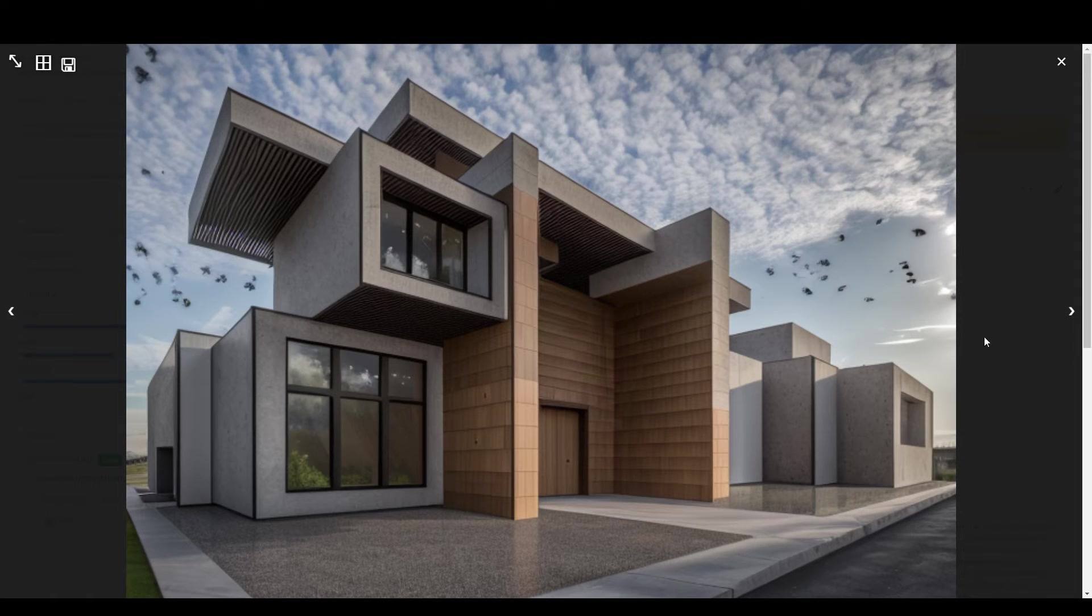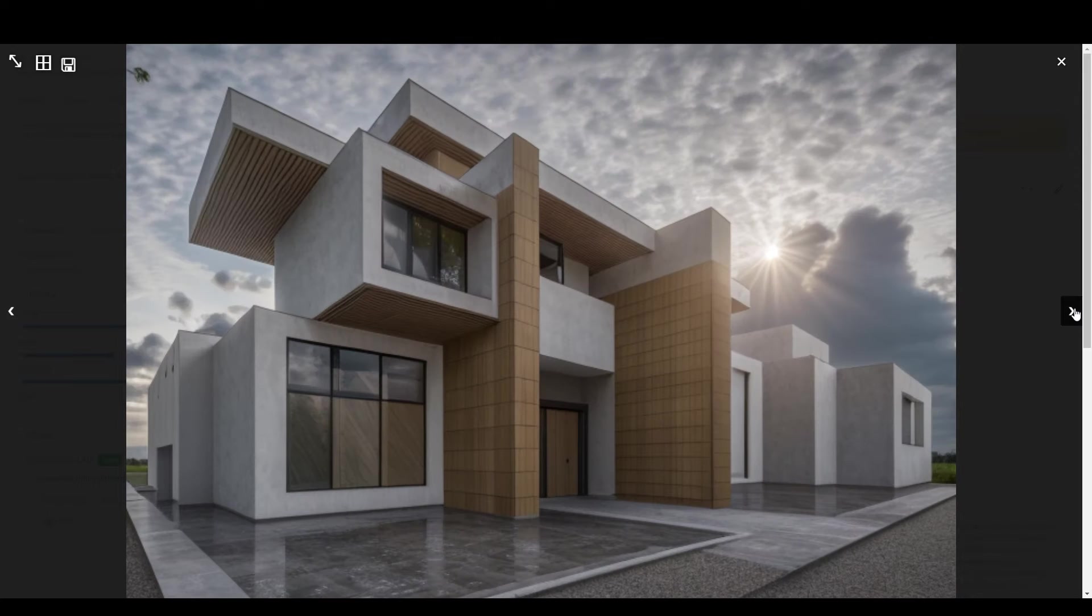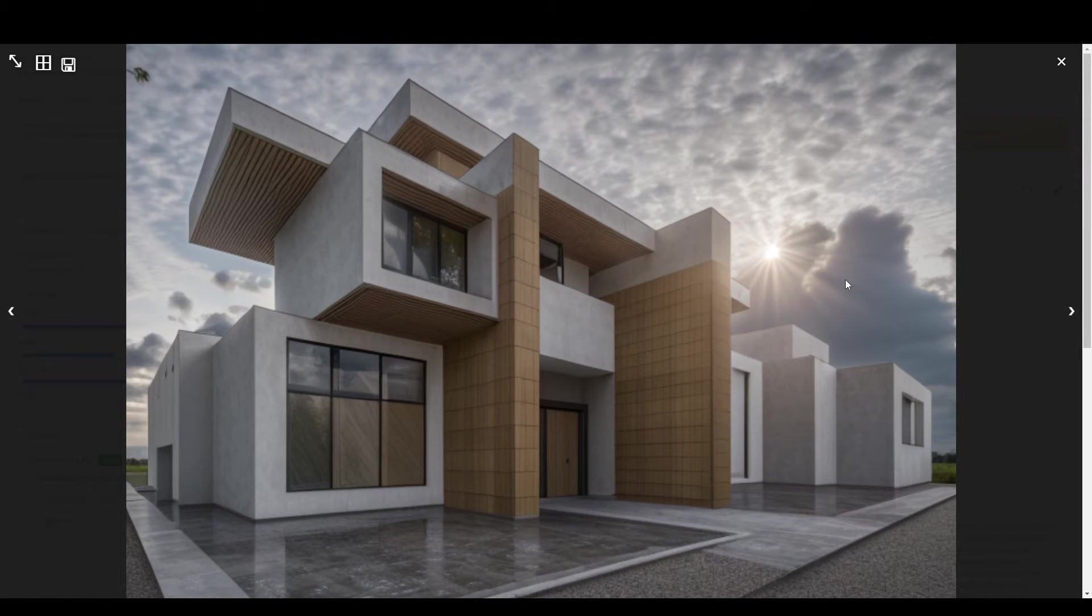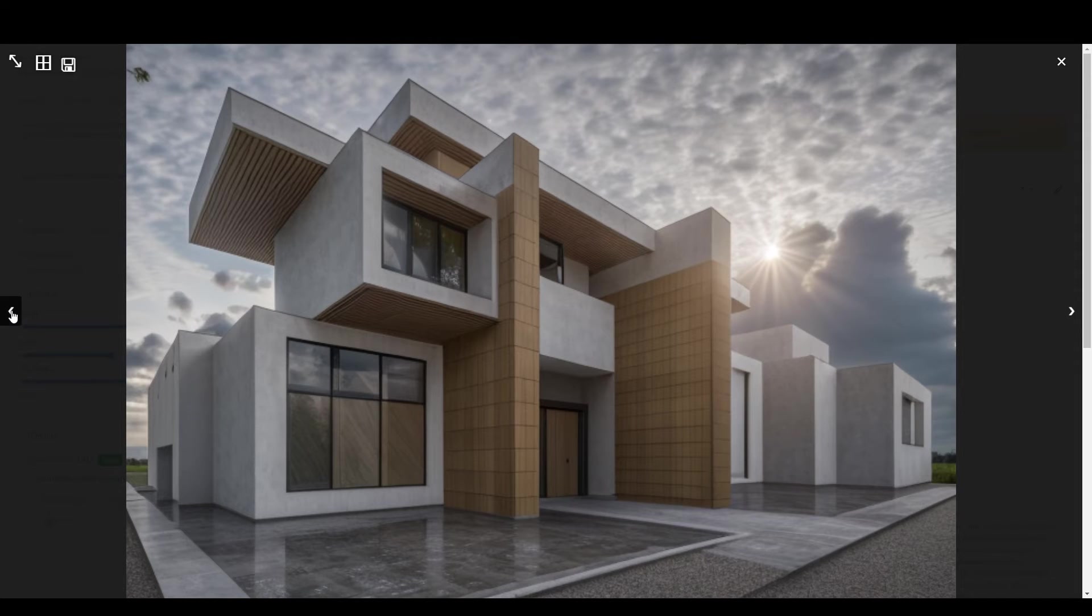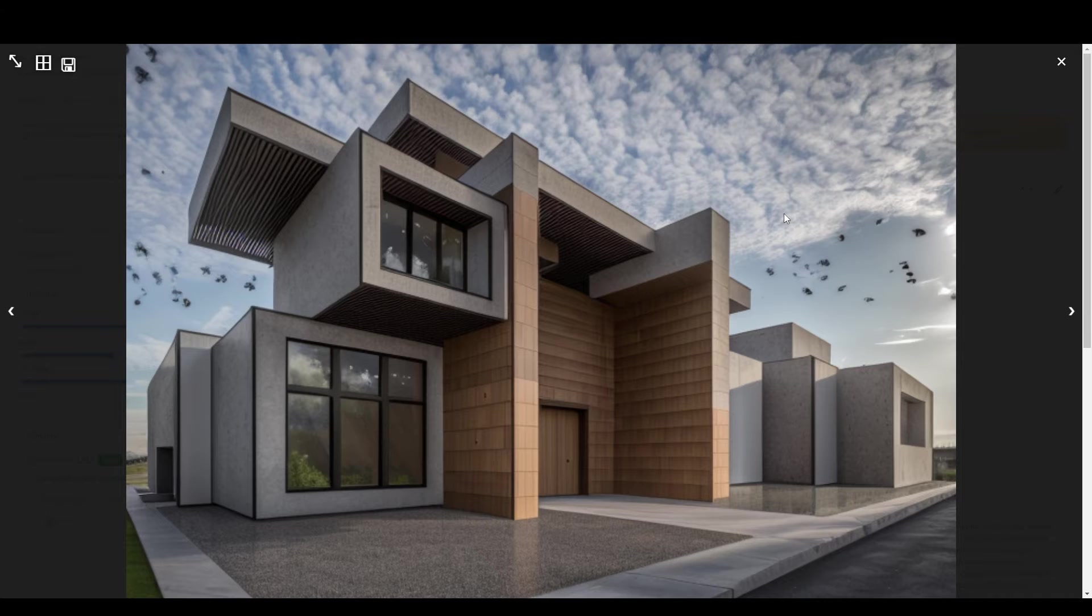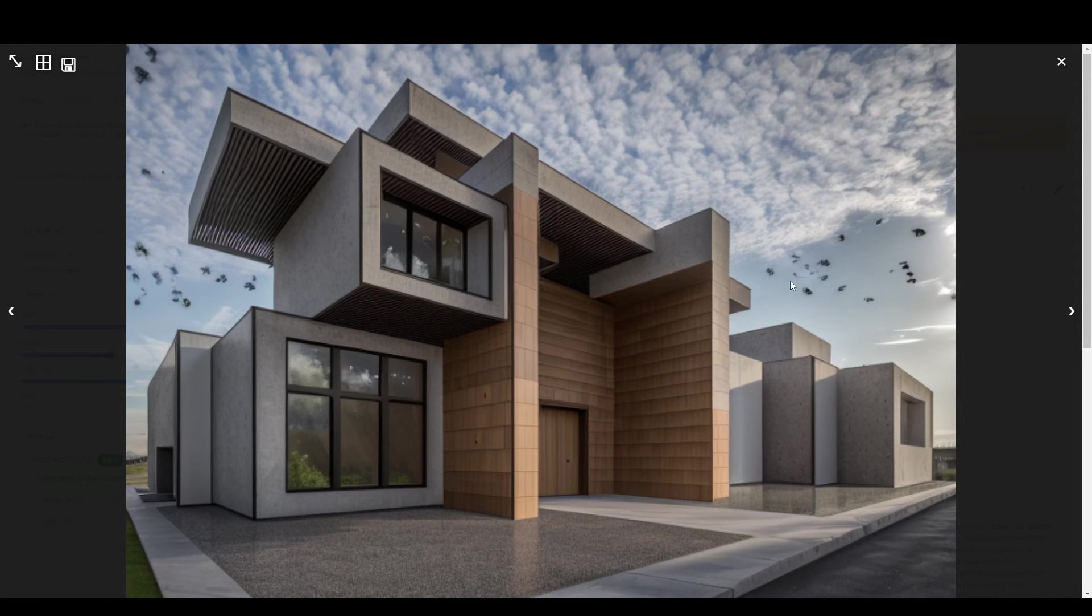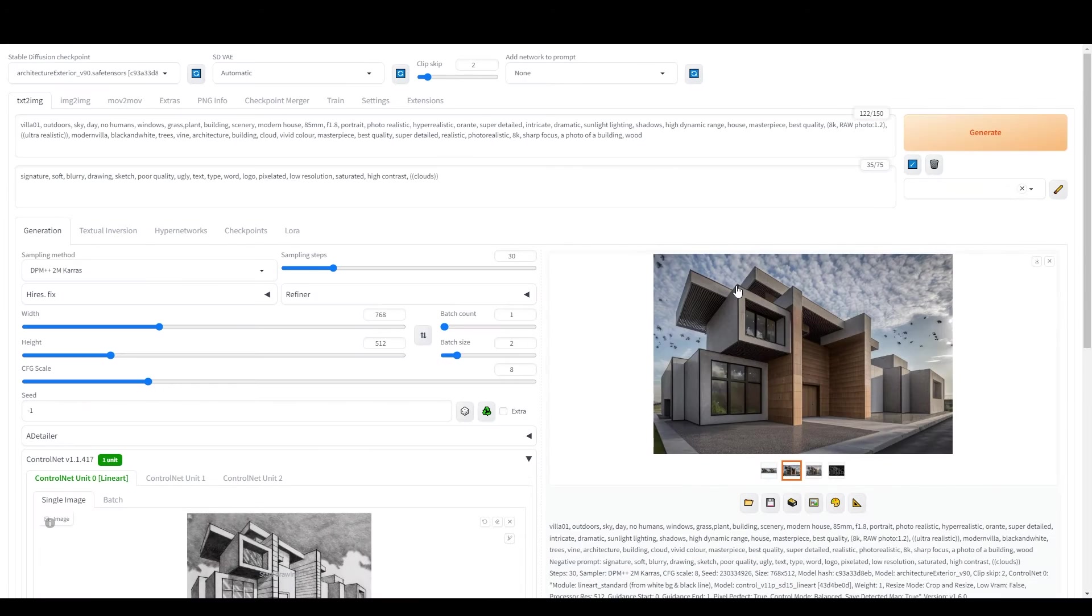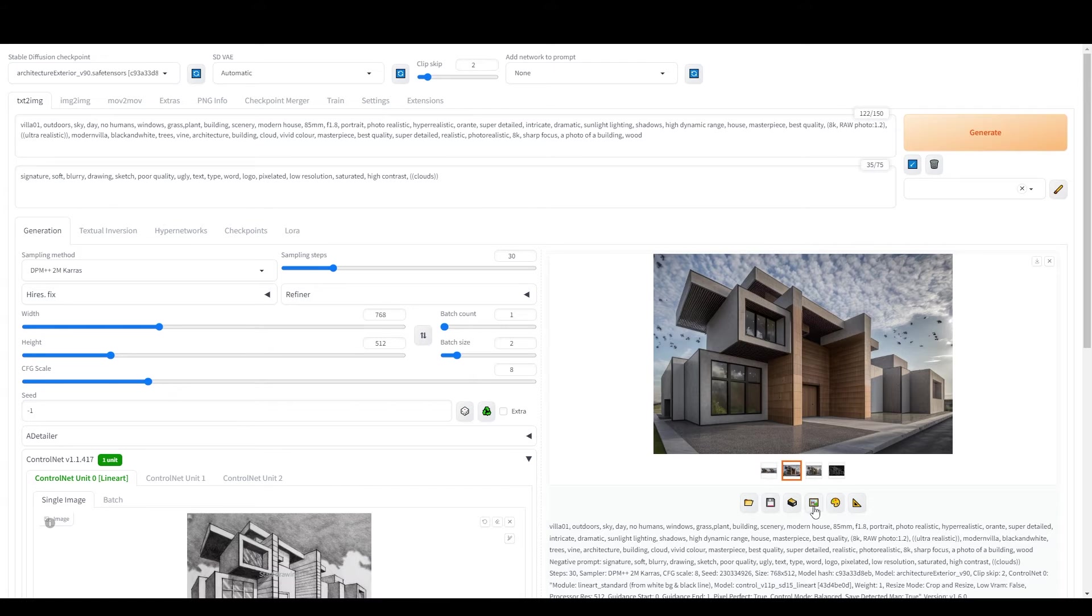In this example, I'm really impressed with the lighting and overall feel of one image, but there's a small issue. The AI added birds in the sky, which we don't want. Let's fix that by using the Inpainting feature.